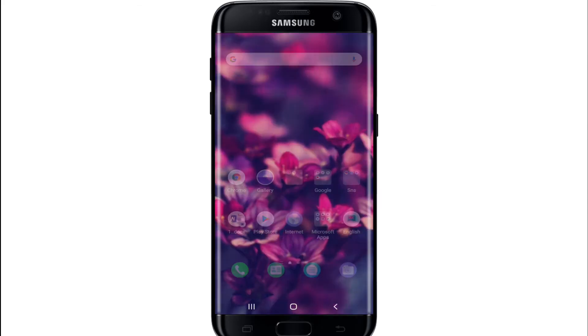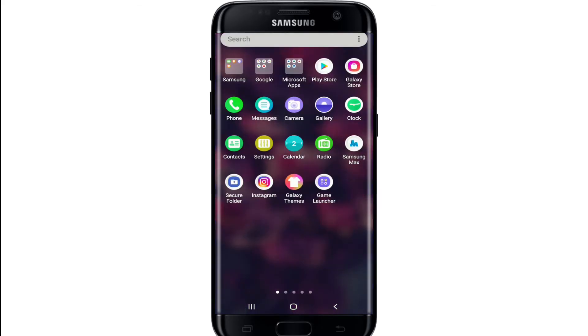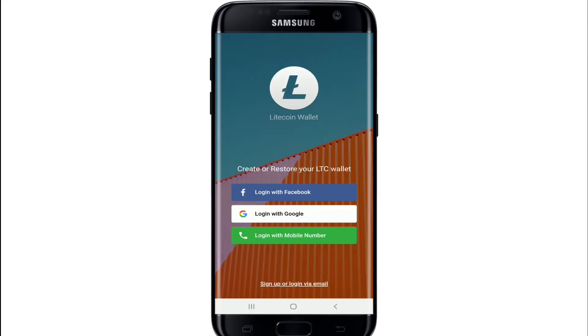Once you have it, tap it open and soon after you do that, you'll end up in the very first interface of the Litecoin wallet application.